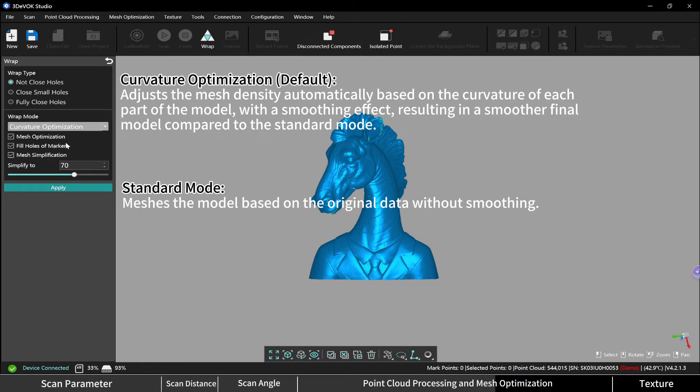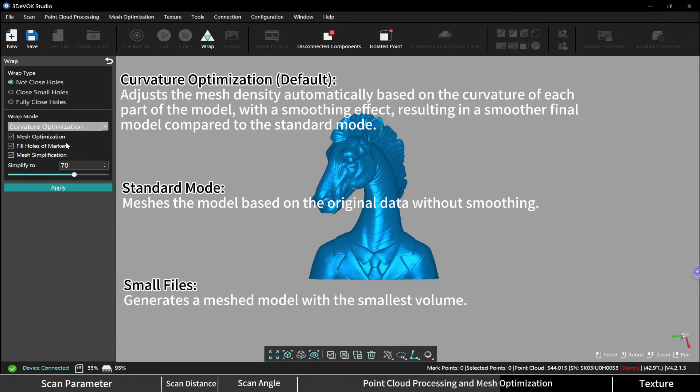Small files generates a mesh model with the smallest volume. Mesh optimization smooths the model, adjusts mesh edge direction, and performs simple sharpening. It is recommended to select this option.